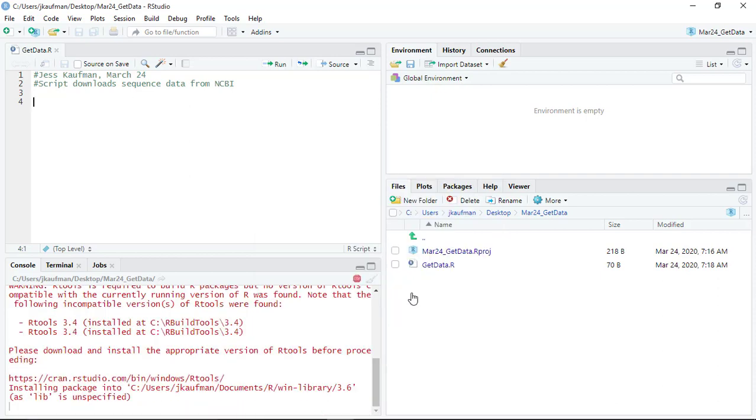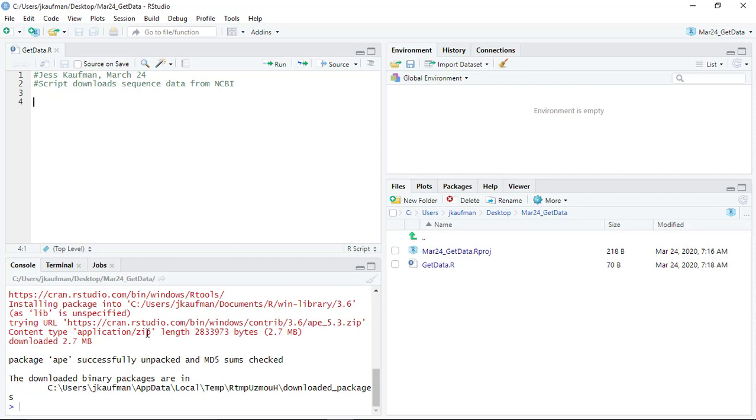I'm going to click install and I'm going to wait for the caret symbol to pop up in my console so that I know that I'm ready to load this package.